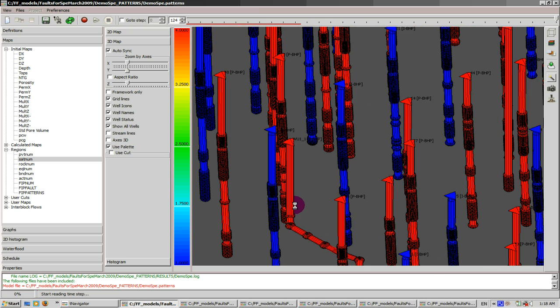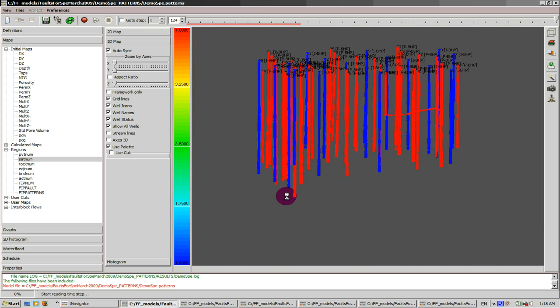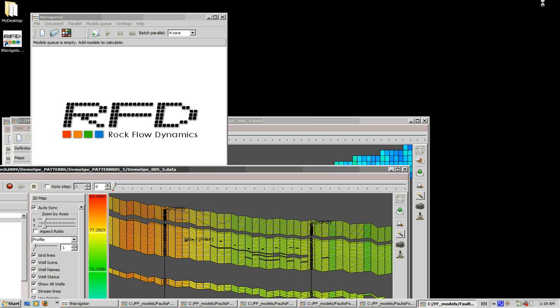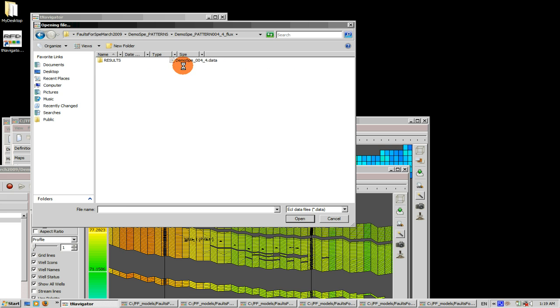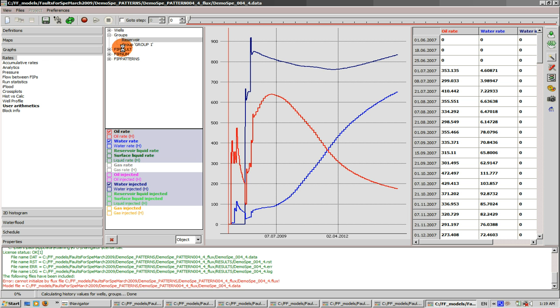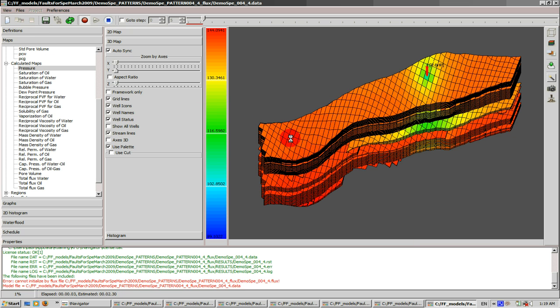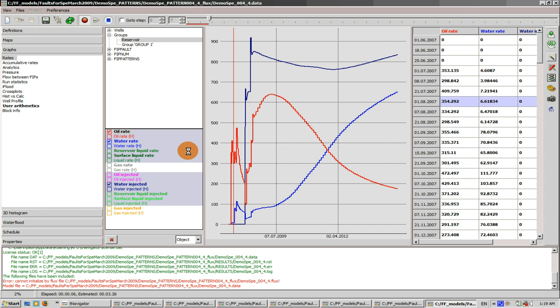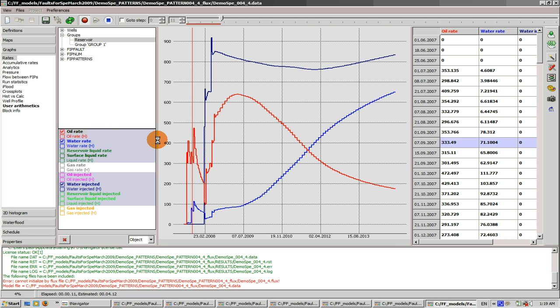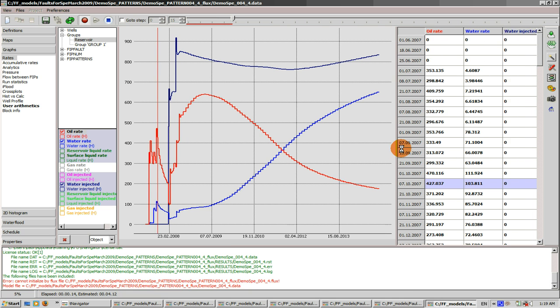So to conclude, let's now run sector number four with and without boundary conditions recorded from the run of the big model. Let's minimize it and open model from sector number four. All right, let's wait till it loads. Okay, let's press run. This model was run once with full boundary conditions recorded from the big model run with the run of the .pattern file.